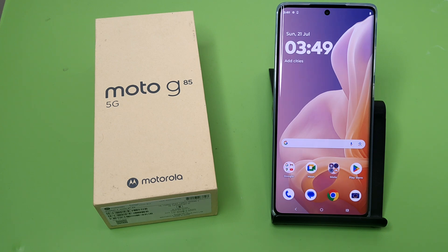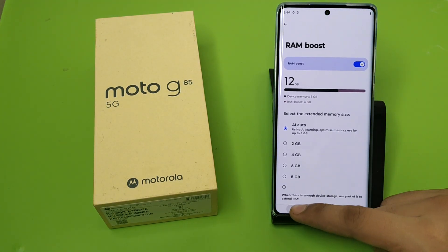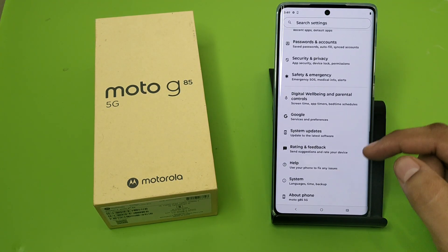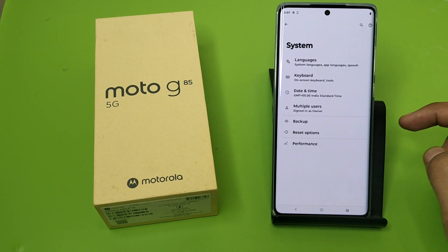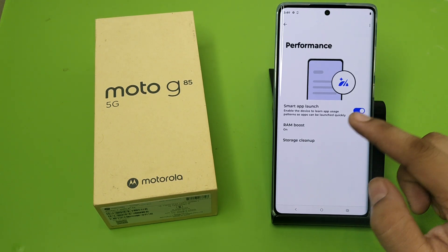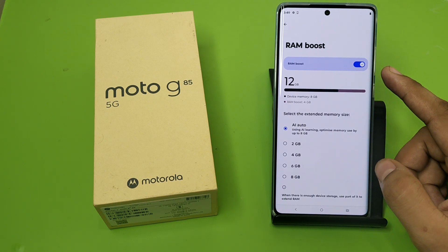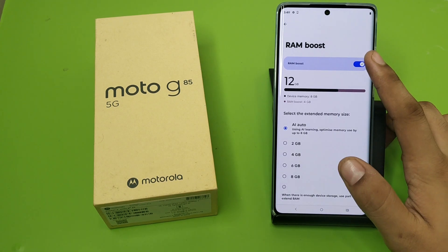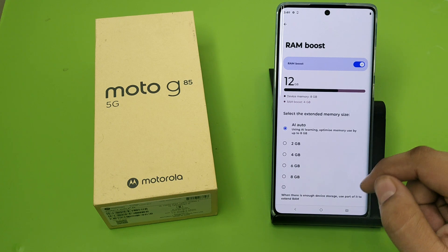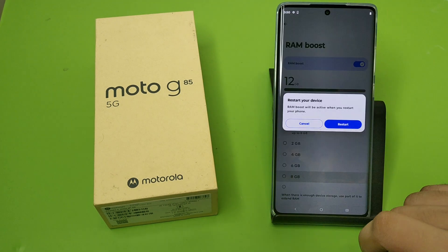So let's start. First, you have to open your Settings, then simply click on System Settings, click on Performance, and here it is — RAM Boost. If you have not enabled this, first you have to enable this, then swipe down and here it is — 8GB. Just click on 8GB.